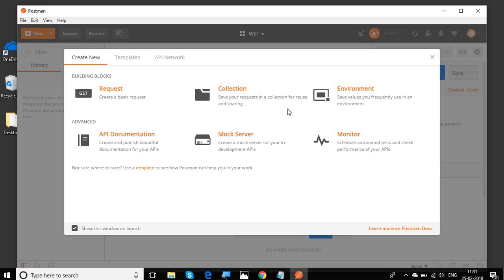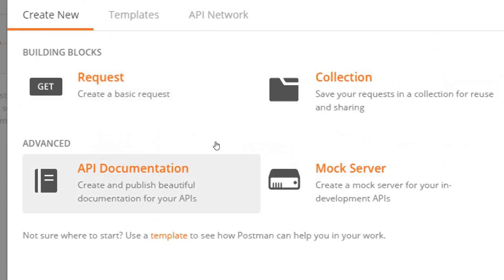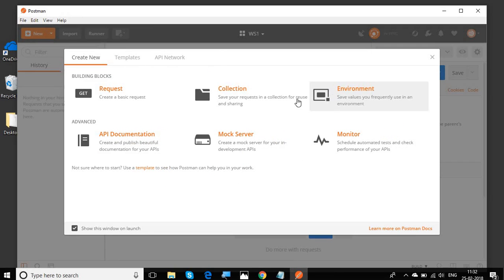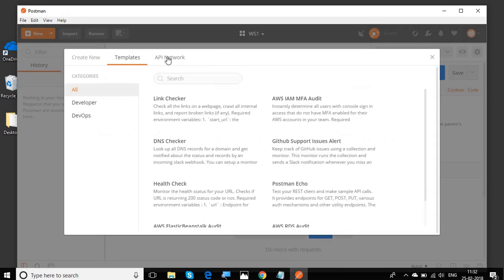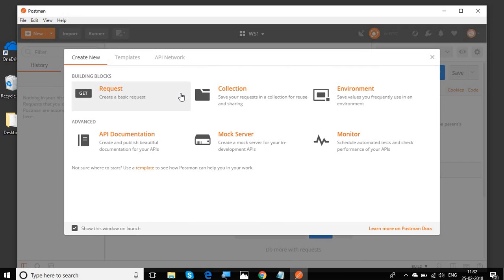Now we have our Postman started and the very first thing you will see is this dialog box where you have all these shortcuts to create request collections, API documentation, mock server, environments, monitor, etc. And then you have some templates and API network. We will learn more about these in the coming session.